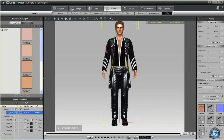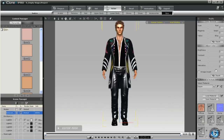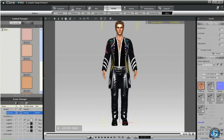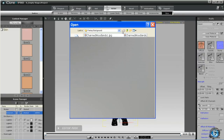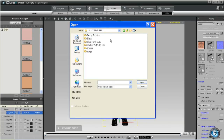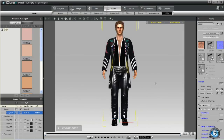Sometimes skin textures are not provided as iMaterial files — sometimes they're provided as JPEGs, in which case you would select the Diffuse, then click on the folder icon and navigate to the correct file where the JPEG for that skin texture is stored. So that's it for this tutorial and we'll do another one real soon. Thanks for listening.